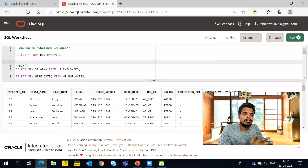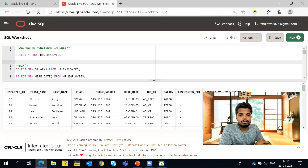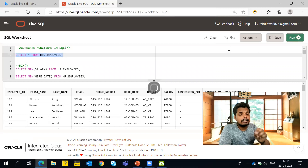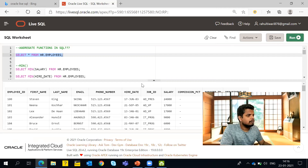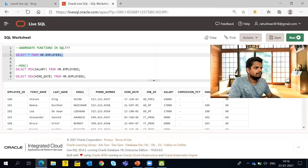Here is our Oracle Live SQL worksheet. It already has the data loaded — you just need to log in to Oracle Live SQL and no need to prepare any data. I will paste all the scripts in the comment section of this video. This is our employees table, and I will minimize my camera so you can see the values clearly.